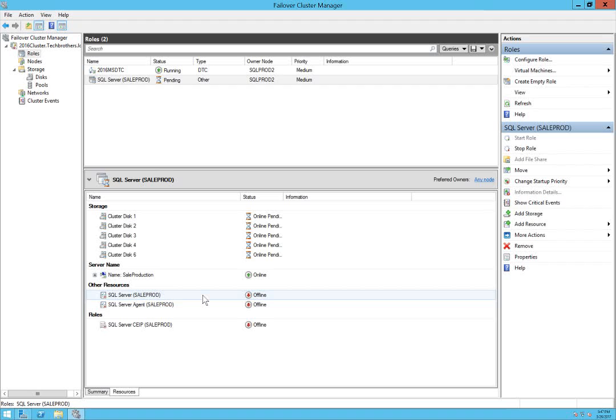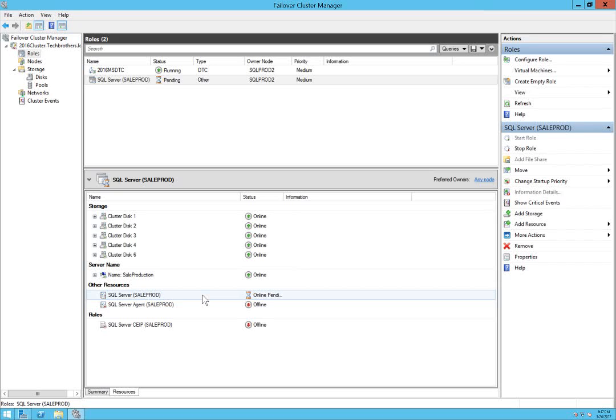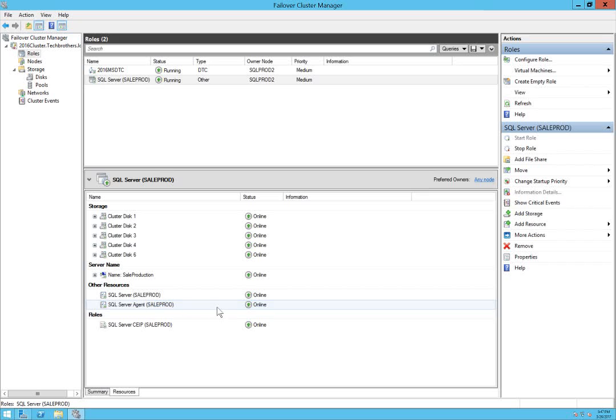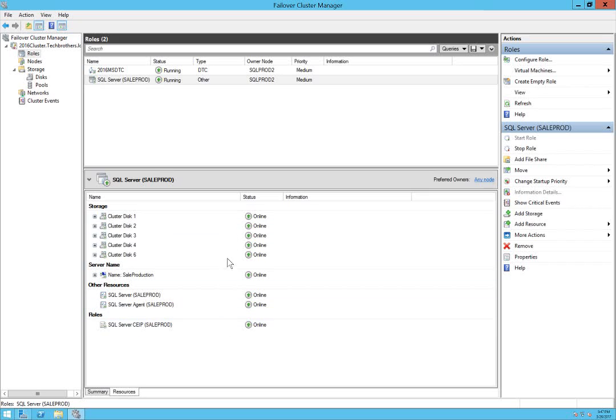SQL Server engine and SQL Server agent. All the disks are up and our SQL Server engine services come online, and then agent services are online. Everything is online on our owner node SQL Prod 2, which is our secondary node.